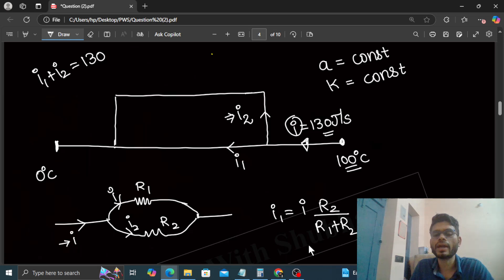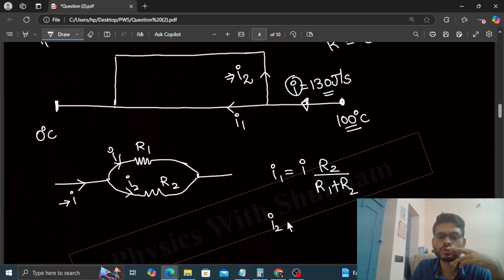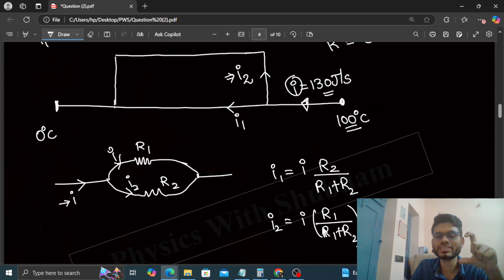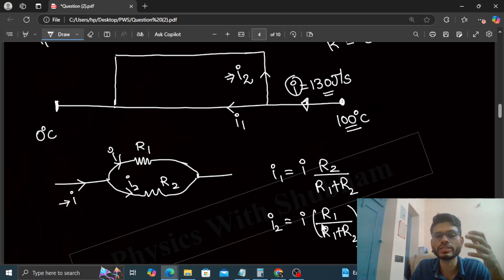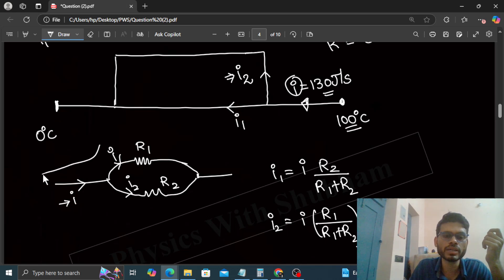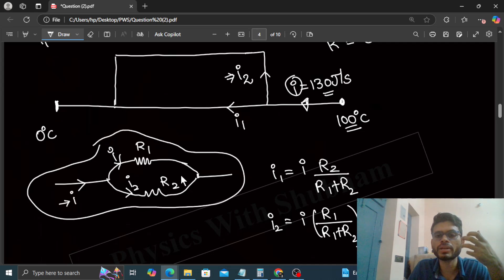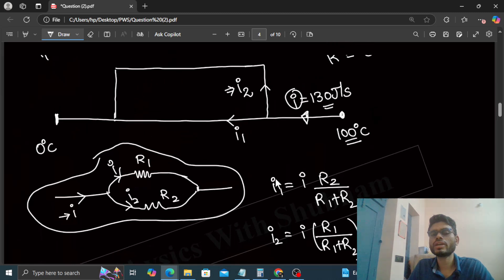So i1 will be i times R2 divided by R1 plus R2, and i2 will be i times R1 divided by R1 plus R2. Actually, the current divides in the inverse ratio of resistances. This you should know, and you can use this directly. If you haven't studied this yet, there's a chapter on current electricity where this concept comes.